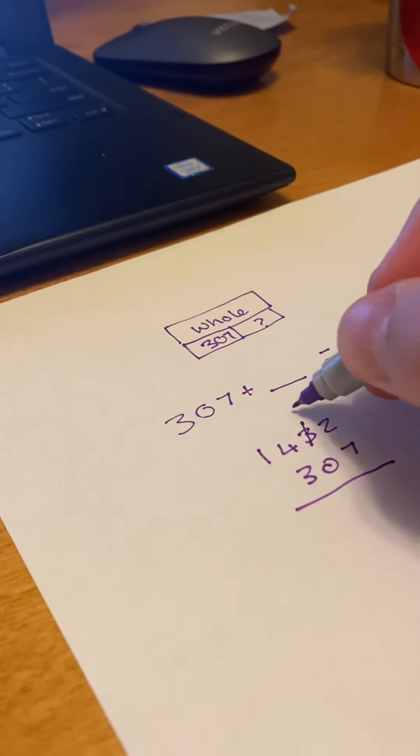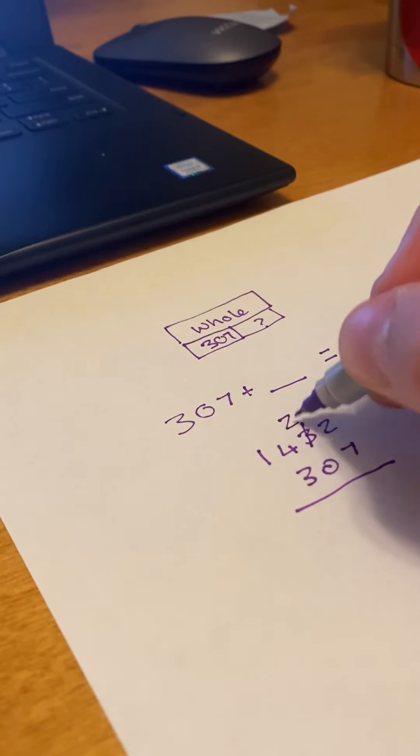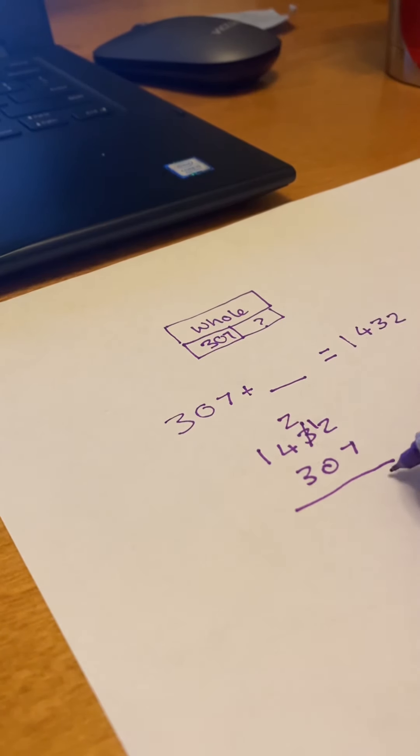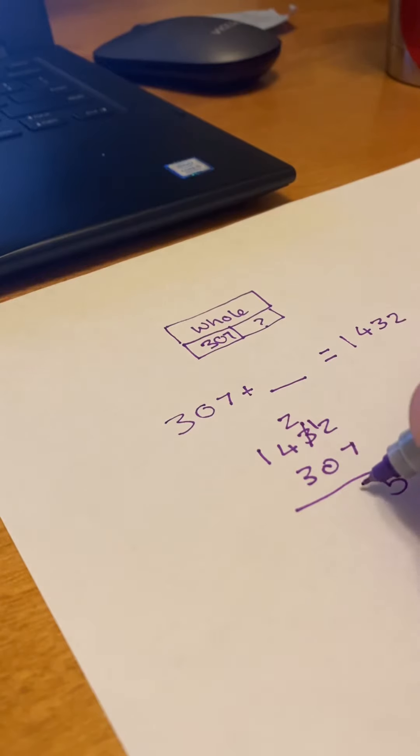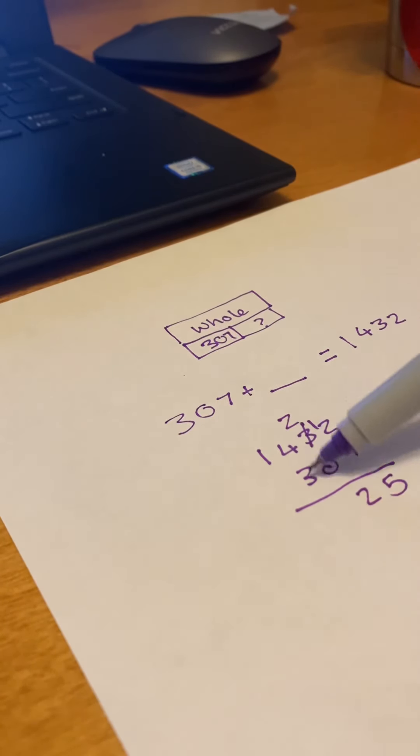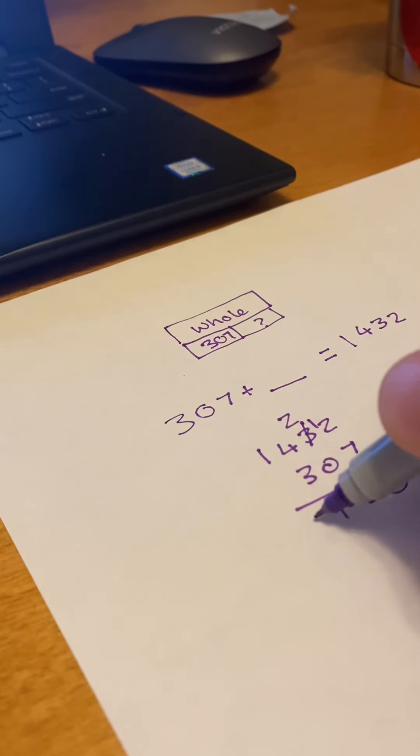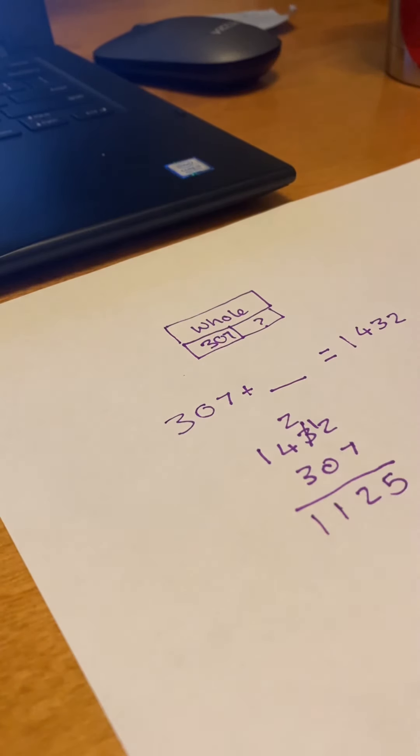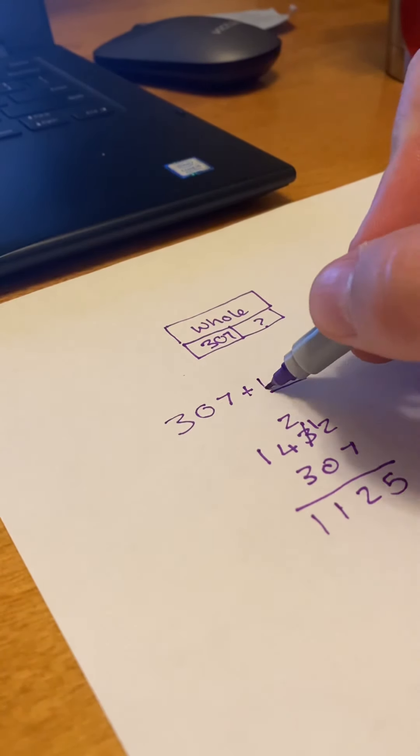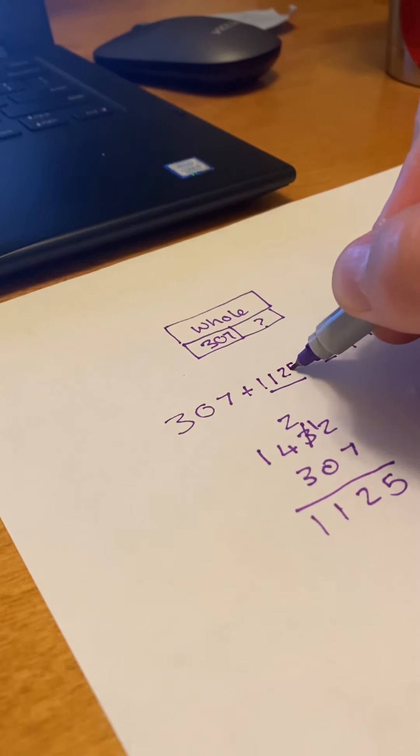So I can't subtract 7 from 2, so I've got to borrow it. So 12 minus 7 is 5. 2 minus 0 is 2. 4 minus 3 is 1. And 1 minus nothing is 1. So that would be our missing addend.